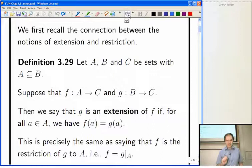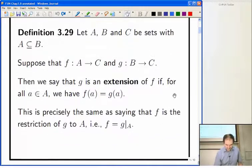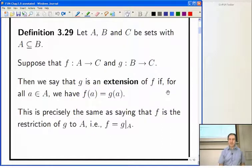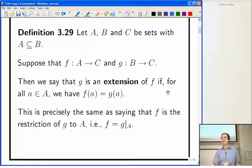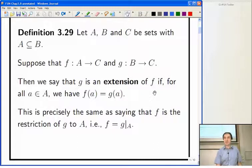In this section we're looking at extensions of linear maps. We have this notion of extension and restriction going in opposite directions: G is an extension of F if and only if F is a restriction of G to A.